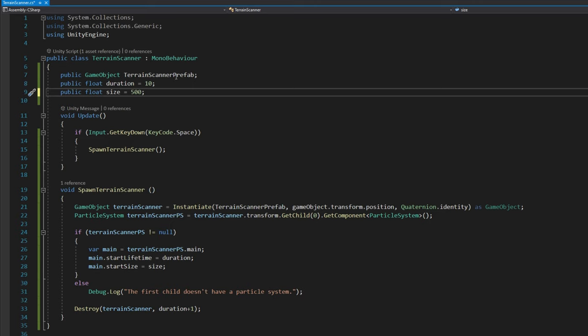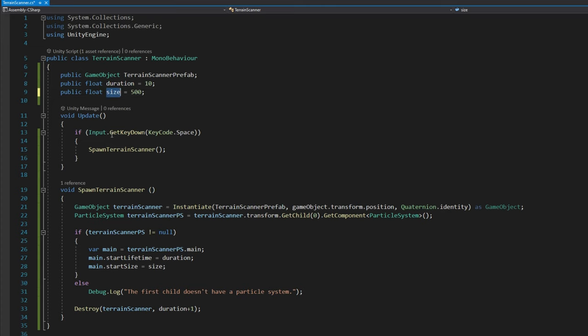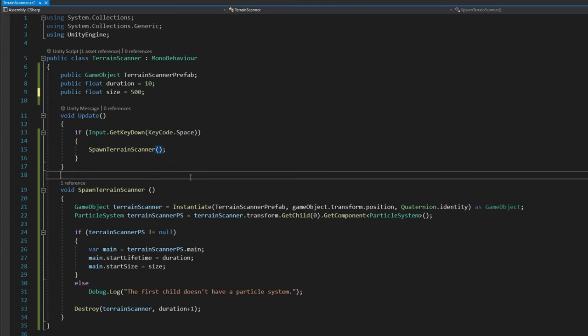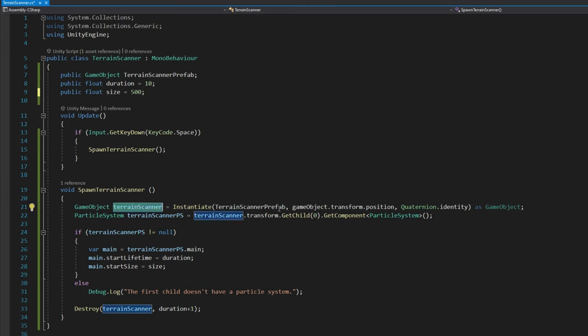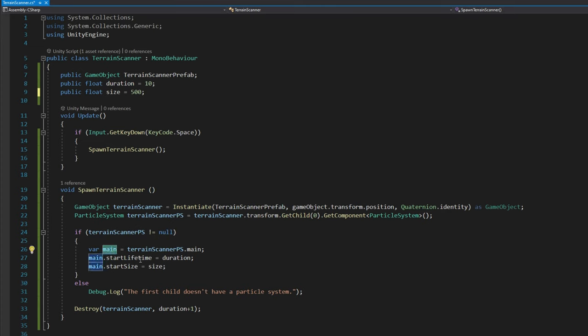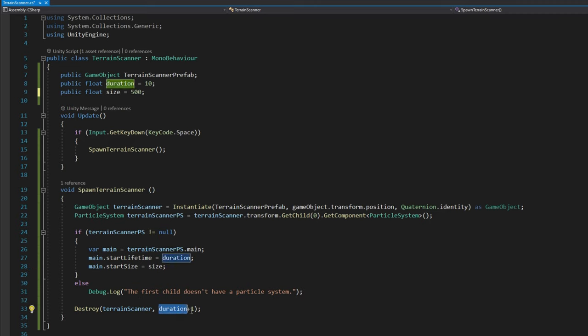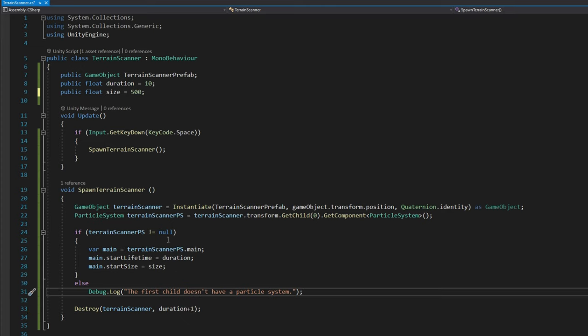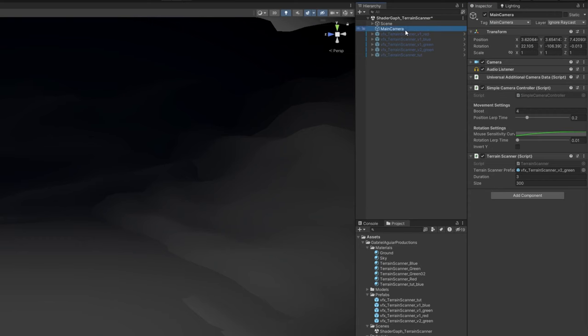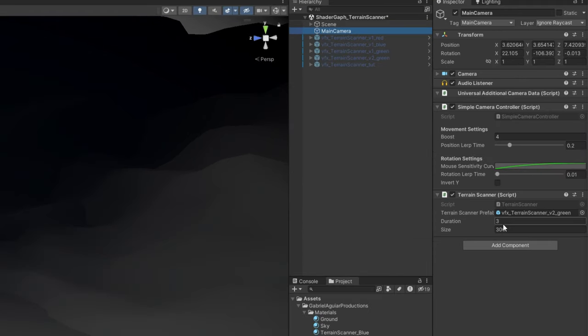and then we have two options to control the duration and the size of the terrain scanner. As soon as I press spacebar, I will call spawn terrain scanner function, where we will instantiate at the camera position the terrain scanner prefab. We will access the particle system that is on the first child of this object. This could be done in a number of ways. And if it is indeed a particle system, we will access its main module and change the start lifetime to be equal to duration and the start size to be equal to size. And then we will destroy this after the duration we set up there, plus one second. If we save this and let the script compile, we can then say the duration is 3 for example and the size 300, I found this to be good values, and then assign the prefab we just created.